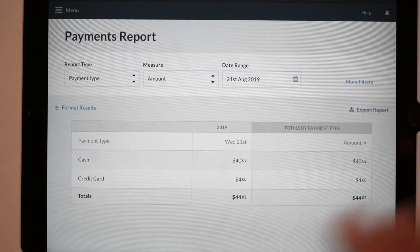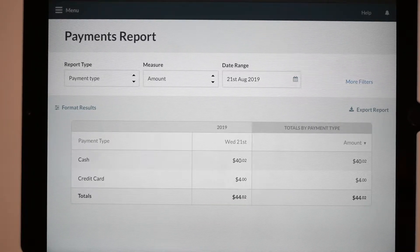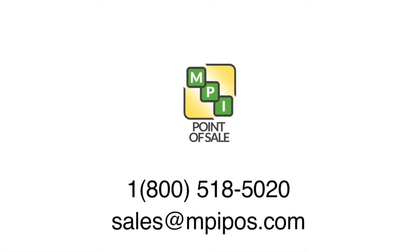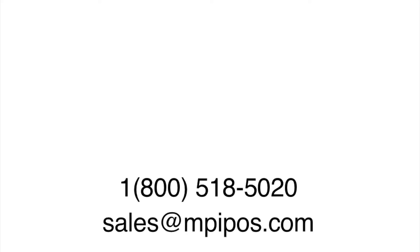This means that this $4 will match up with the $4 that are being deposited into our bank account. If you want to learn more about cash discounting with the Venn system, or are looking to work with a certified Venn reseller to enhance your point of sale experience, please contact MPI at 1-800-518-5020 or email us at sales@mpipos.com. Thank you for watching.